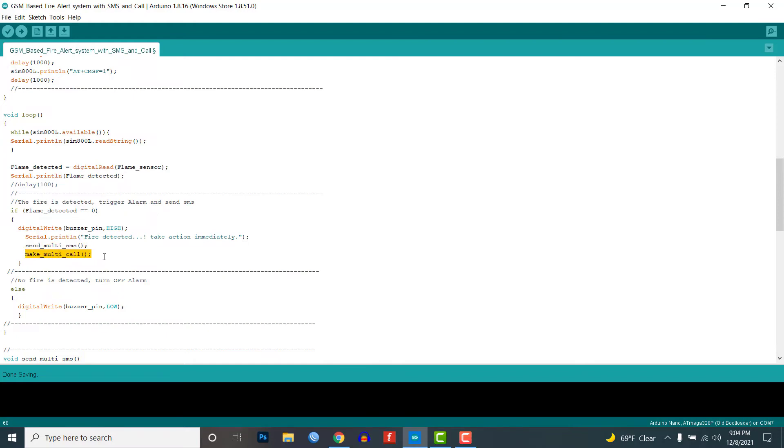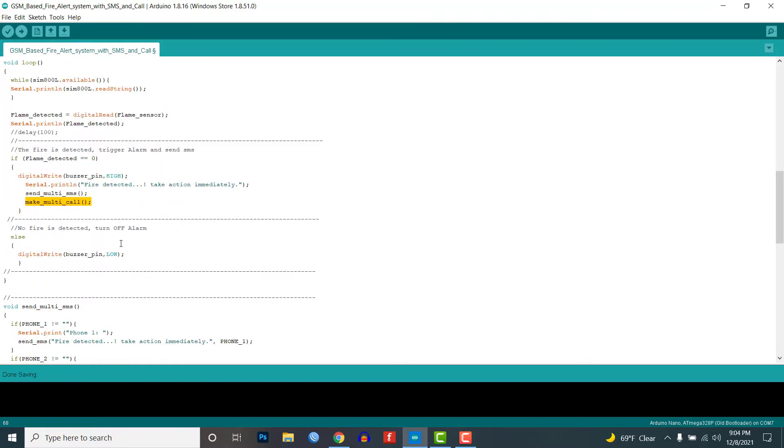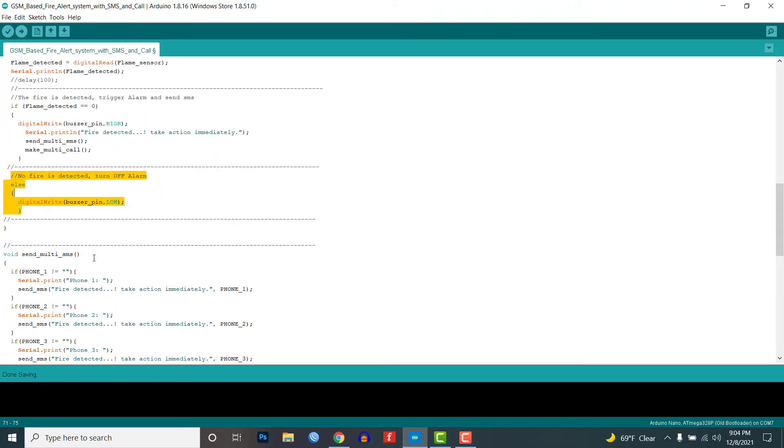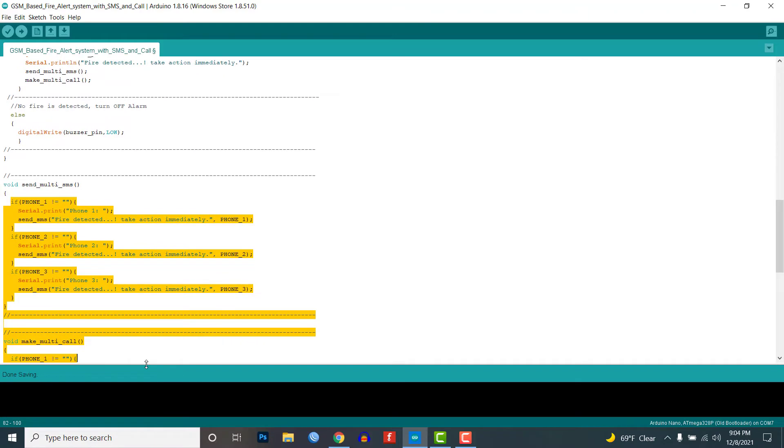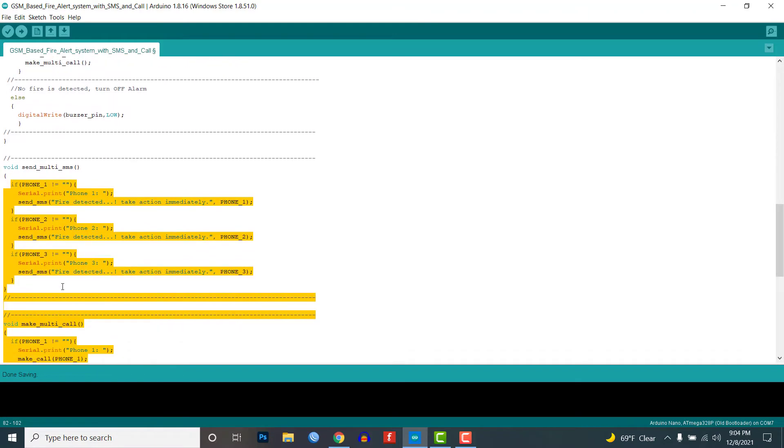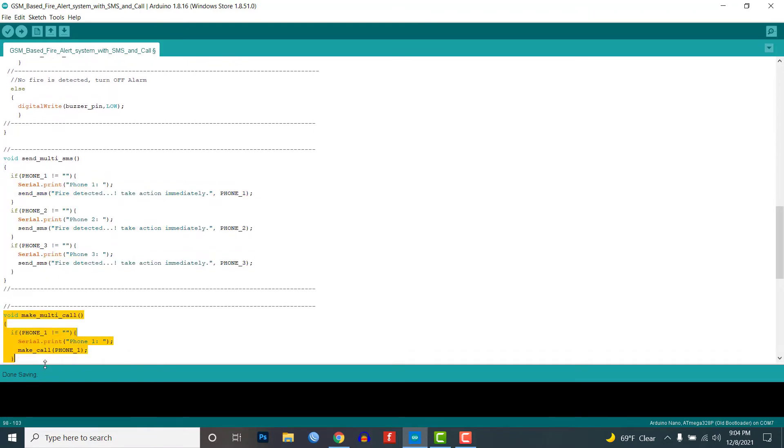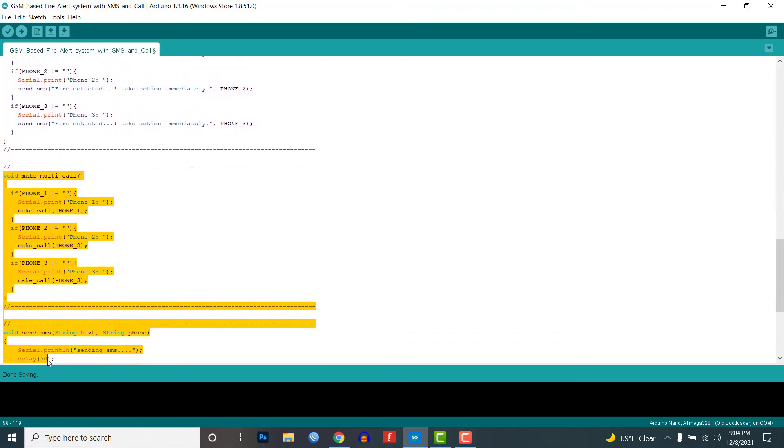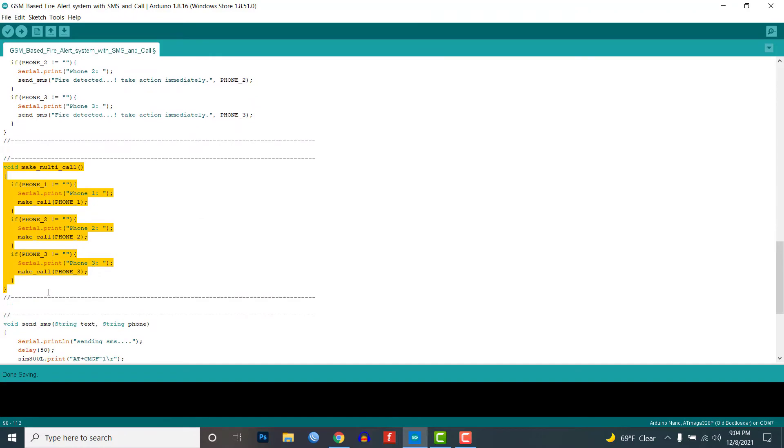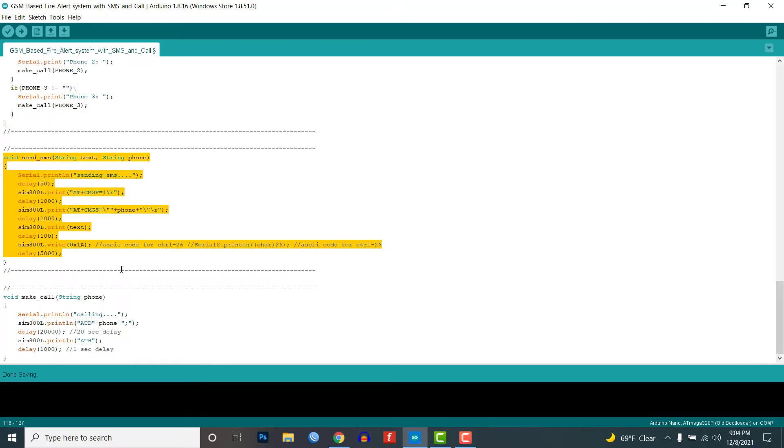Next, if no fire is detected, turn off the buzzer. In the send multi SMS function, it sends the fire alert SMS to all the phone numbers. In the multi call function, it will call all the phone numbers we have entered in the code.